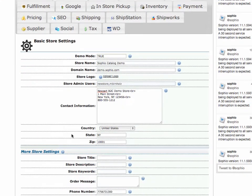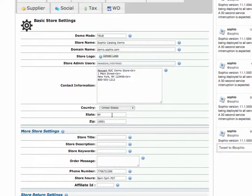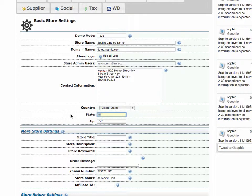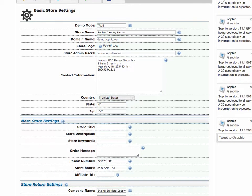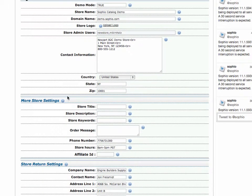Okay. The country. That's self-explanatory. The state. We want you to type in your state abbreviation and your zip or postal code goes here. And these are important settings because they will control the calculation of shipping in your store. Very important. All right. More settings here.